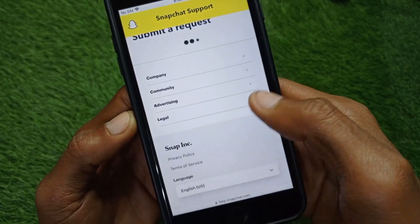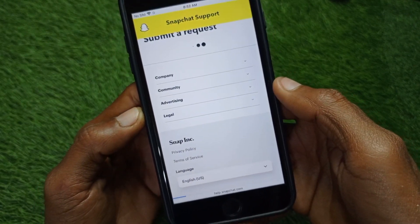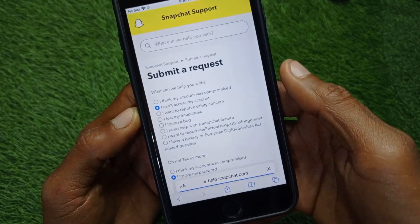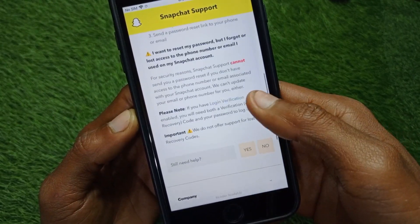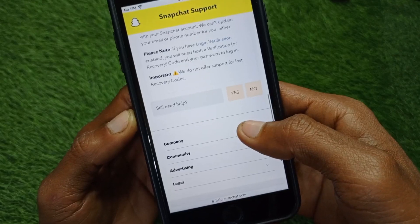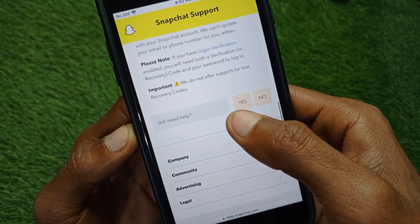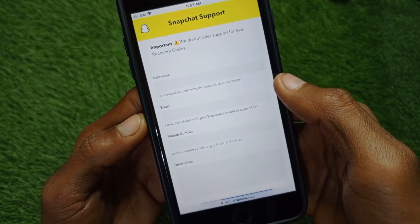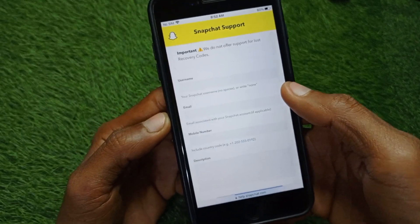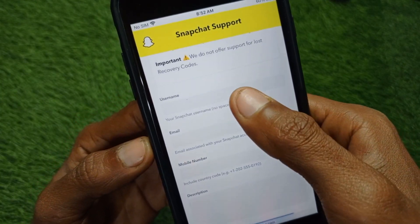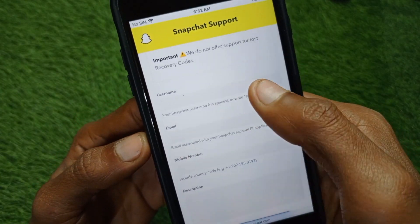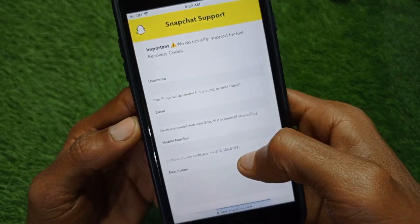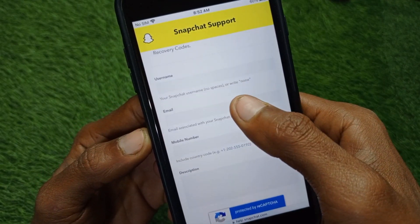Scroll down and you will see the option 'Still need help?' — click on 'Yes.' After this, you have to write your Snapchat username.